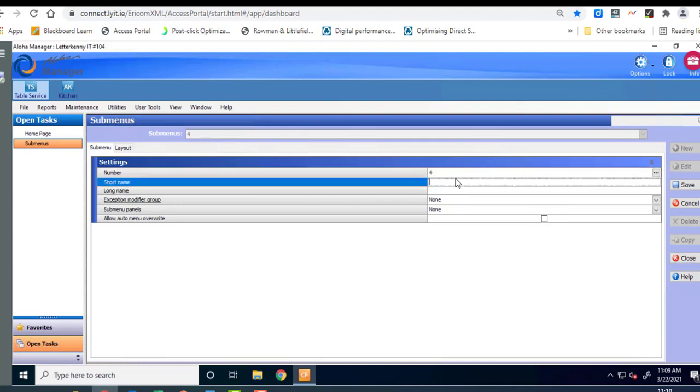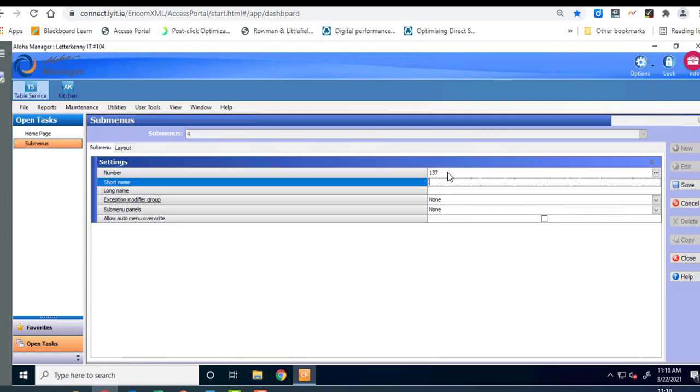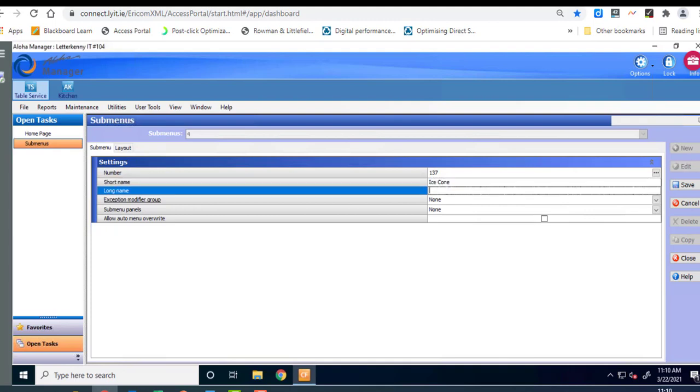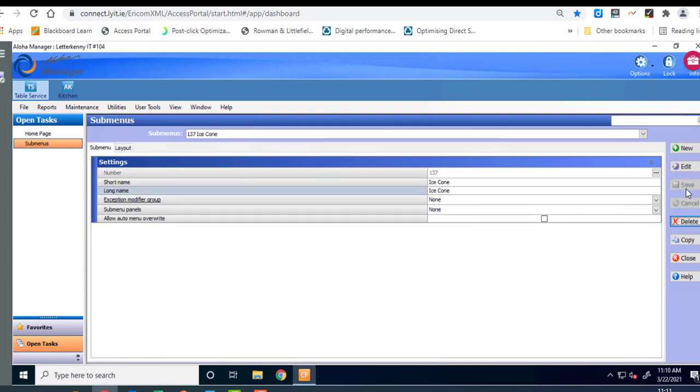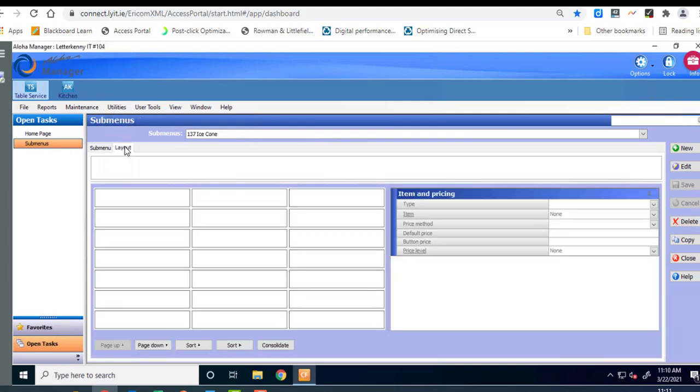We're not going to take the number they've offered us here. We're going to change this to 137. Okay our short name is going to be Ice Cone. Our long name will be Ice Cone as well and we hit save. The next thing we're going to do is we're going to take a look at the layout tabs. Up here we were in submenu we're now going to go to layout.